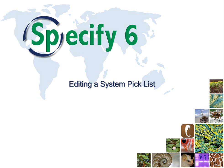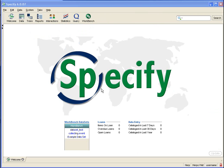Specify ships with pick lists already created and included on the forms, and these are called the system pick lists. Specify includes a tool for editing the choices that are in those pick lists.